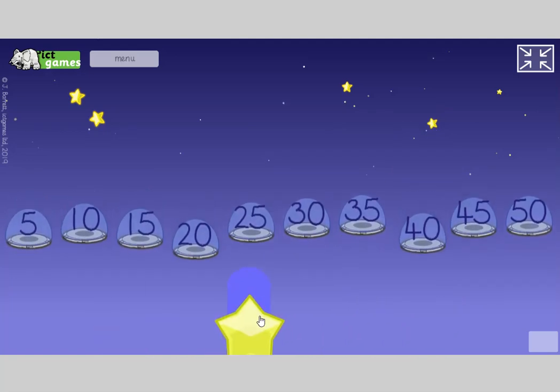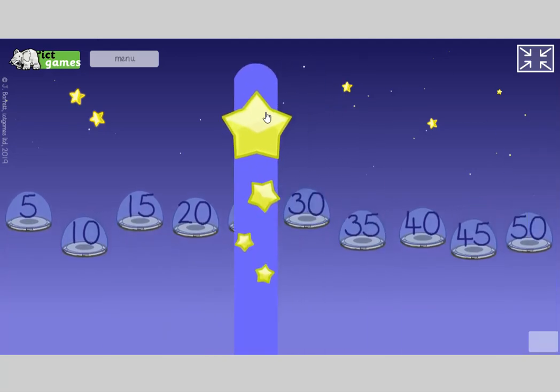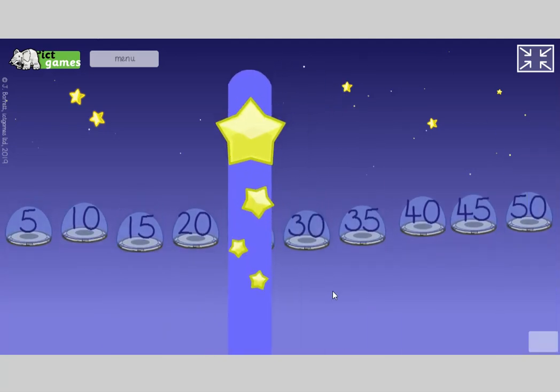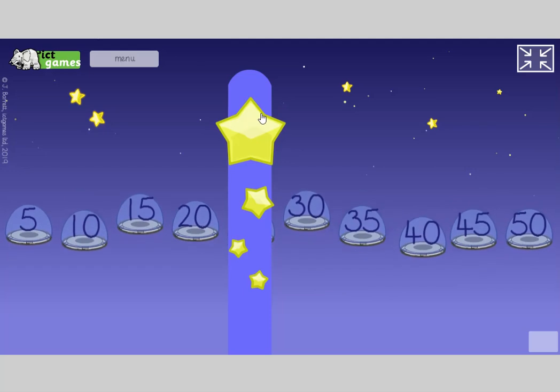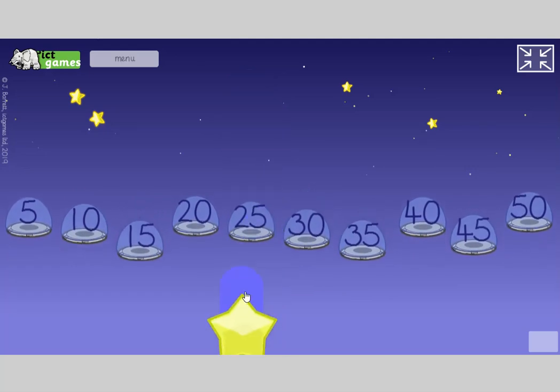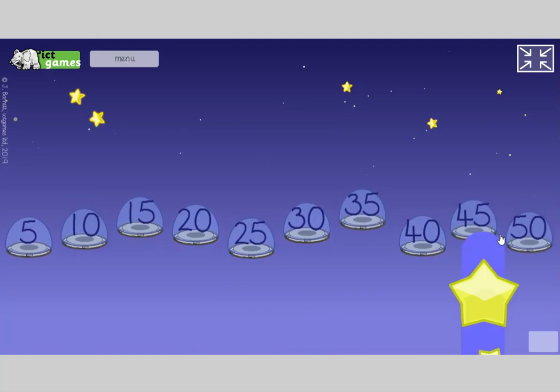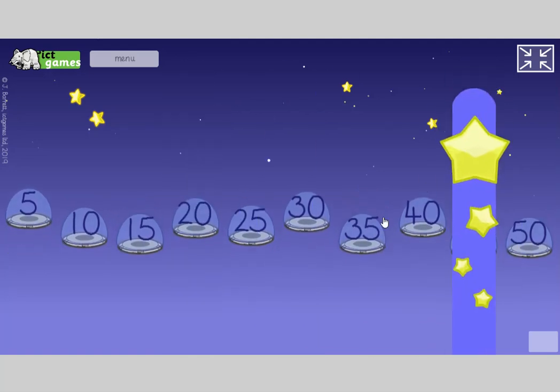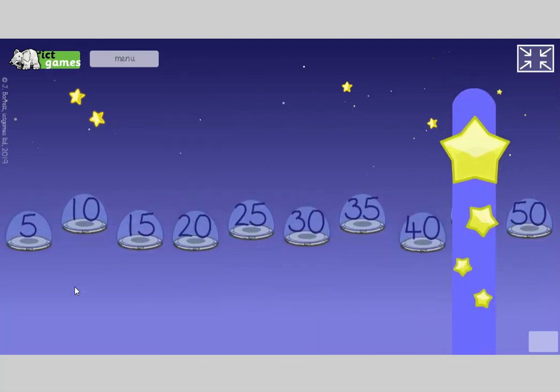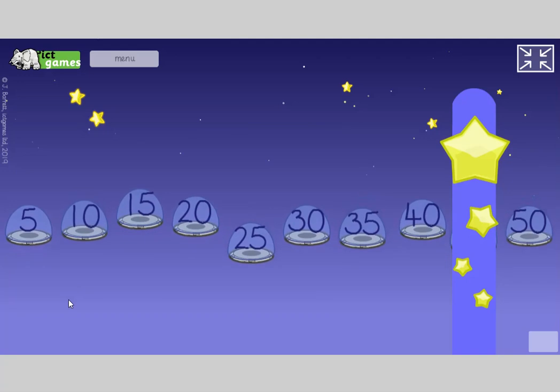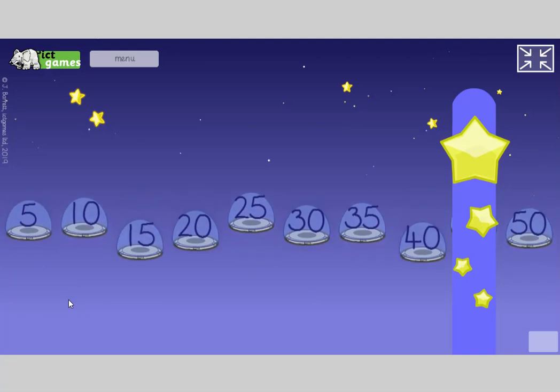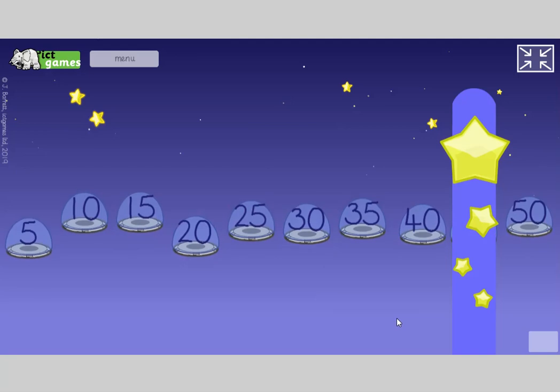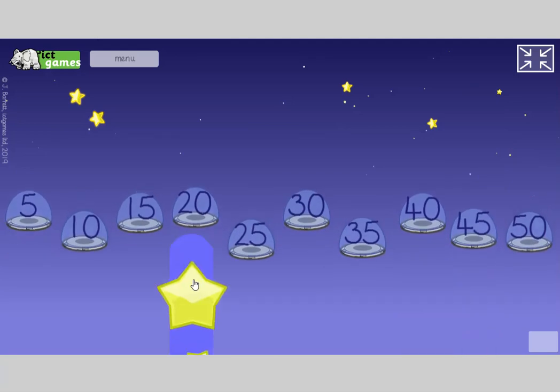Okay, close your eyes again. Open your eyes again. What number's missing? Yes, it's 25. Well done. Close your eyes. Open your eyes for me. What number's missing? Yes. Well done. 45.